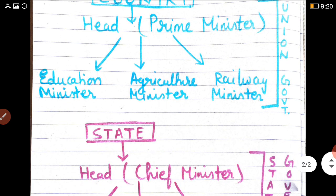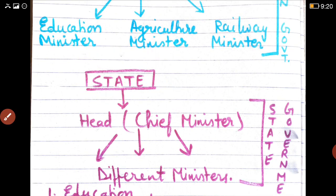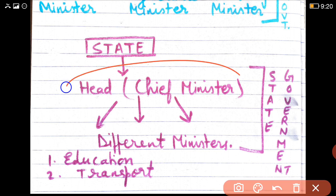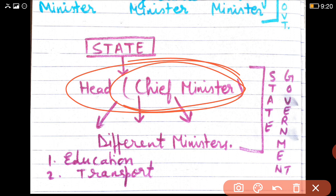Now, the country is divided into smaller parts known as states. Each state again has a head, which is the Chief Minister. Like our Jharkhand is a state and the Chief Minister is Mr. Hemant Soren. The head of the country is the Prime Minister, but since the country is very big and divided into states, different states have their own heads, whom we call the Chief Minister. The head of the state is known as the Chief Minister.